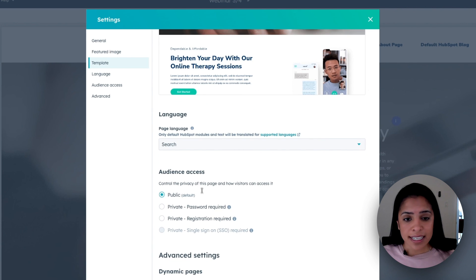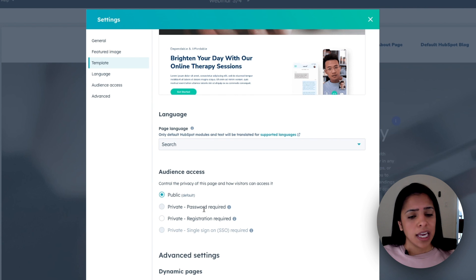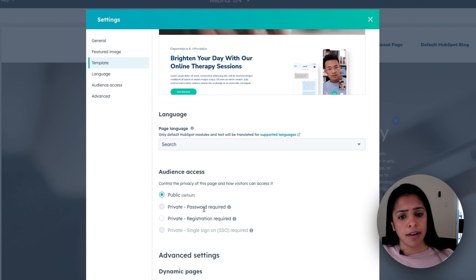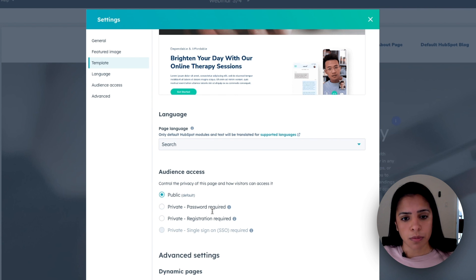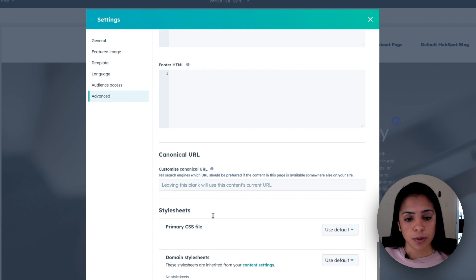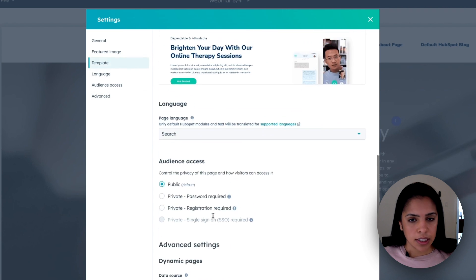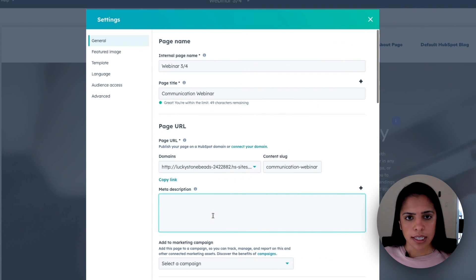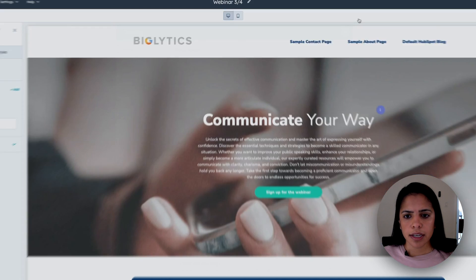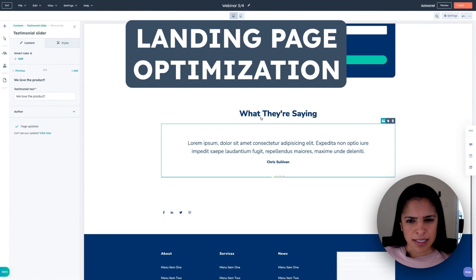But honestly, this image works really well. So I like that. Control the audience access. Most of my landing pages are going to be public. But if you have different needs, you can also make them private and put under a password. All right. Looks good here. Going to get out of here.